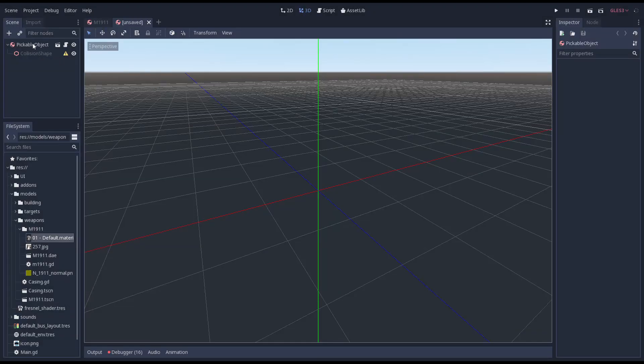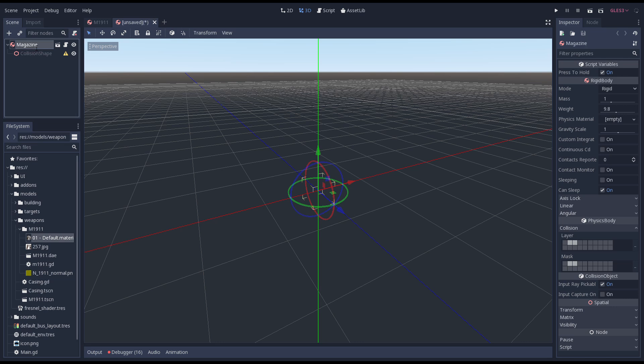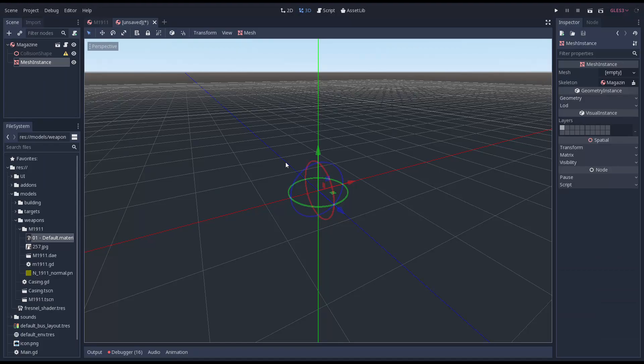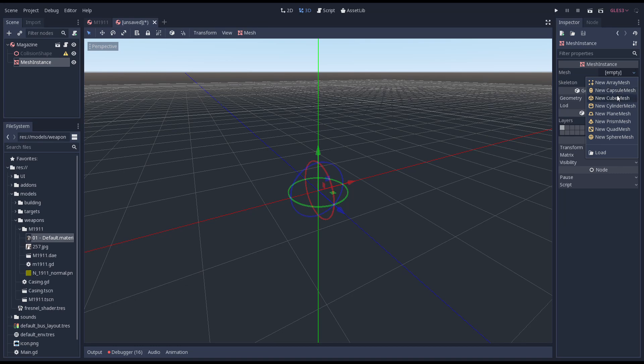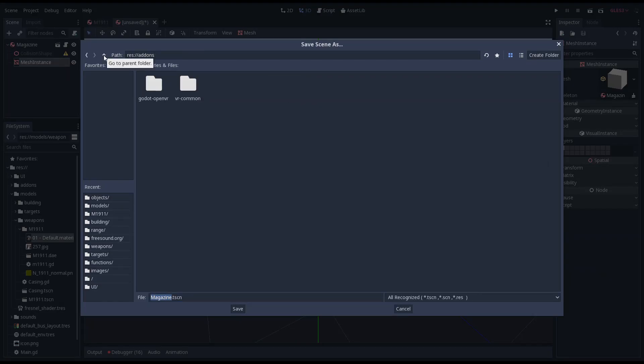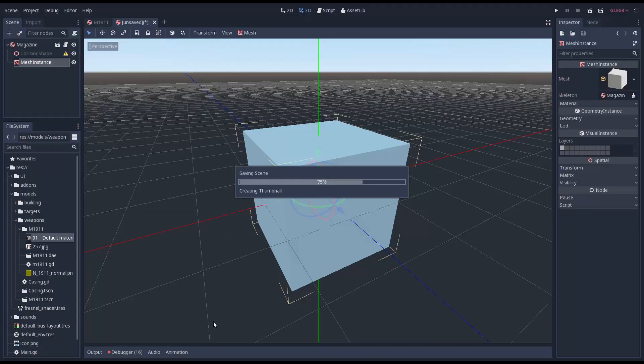We're creating a new inherited scene from our pickable object scene and we'll call it magazine. We'll add a mesh instance to our scene and a box mesh to it. I'm saving the scene in our weapons folder and calling it magazine.tscn.